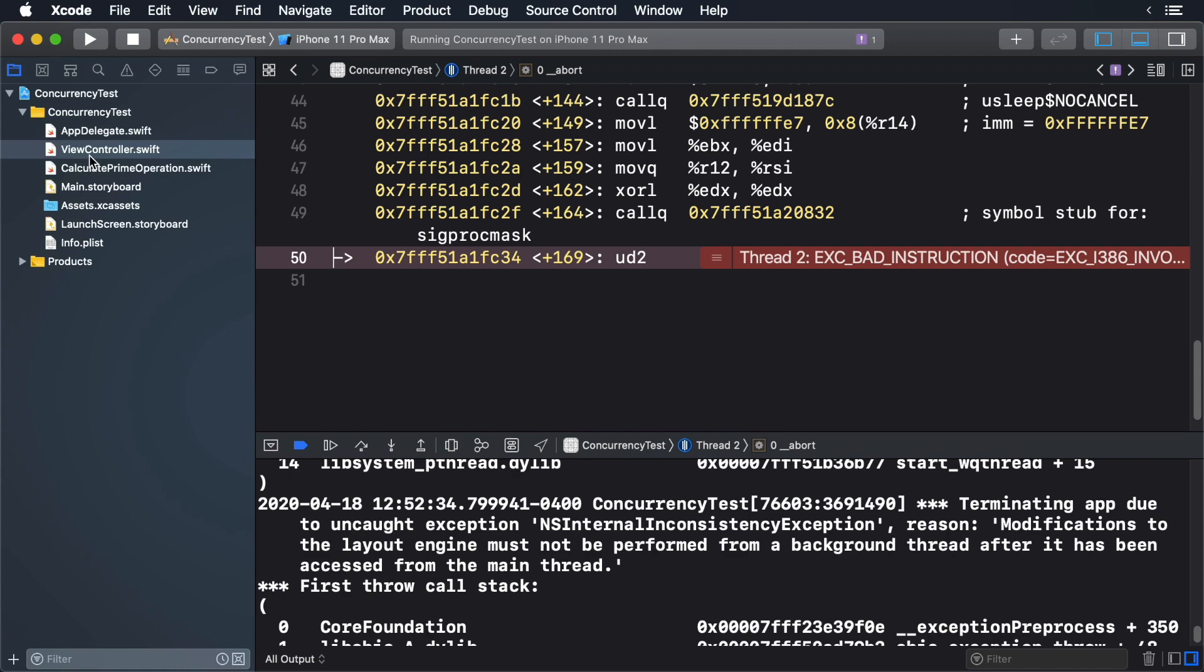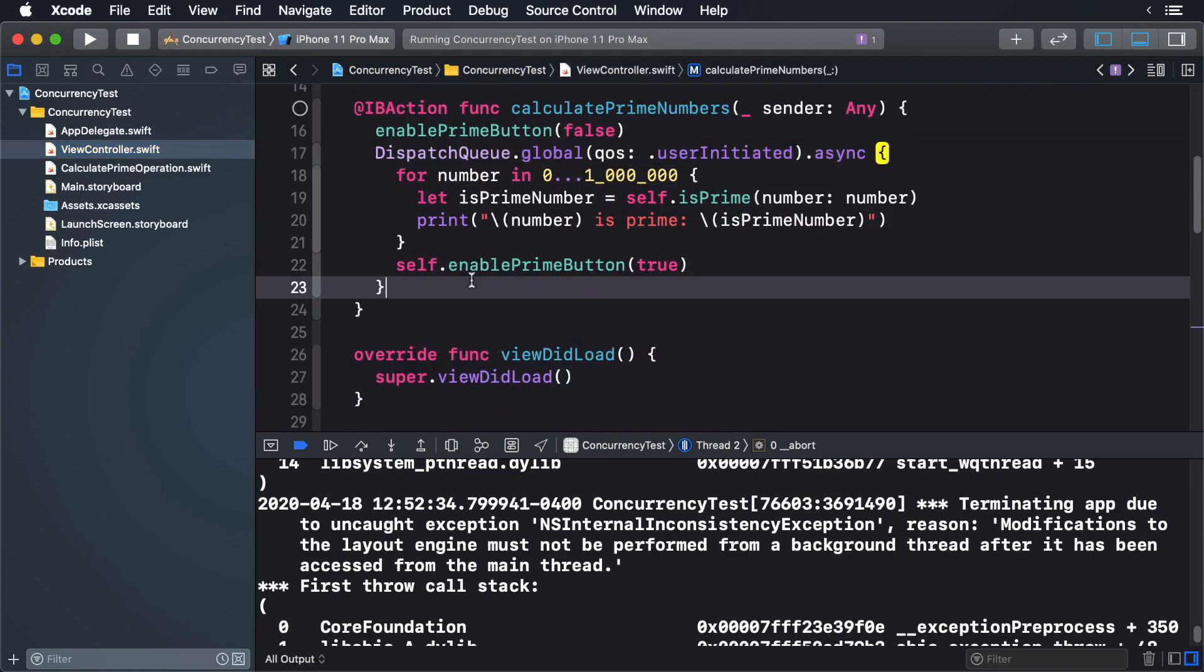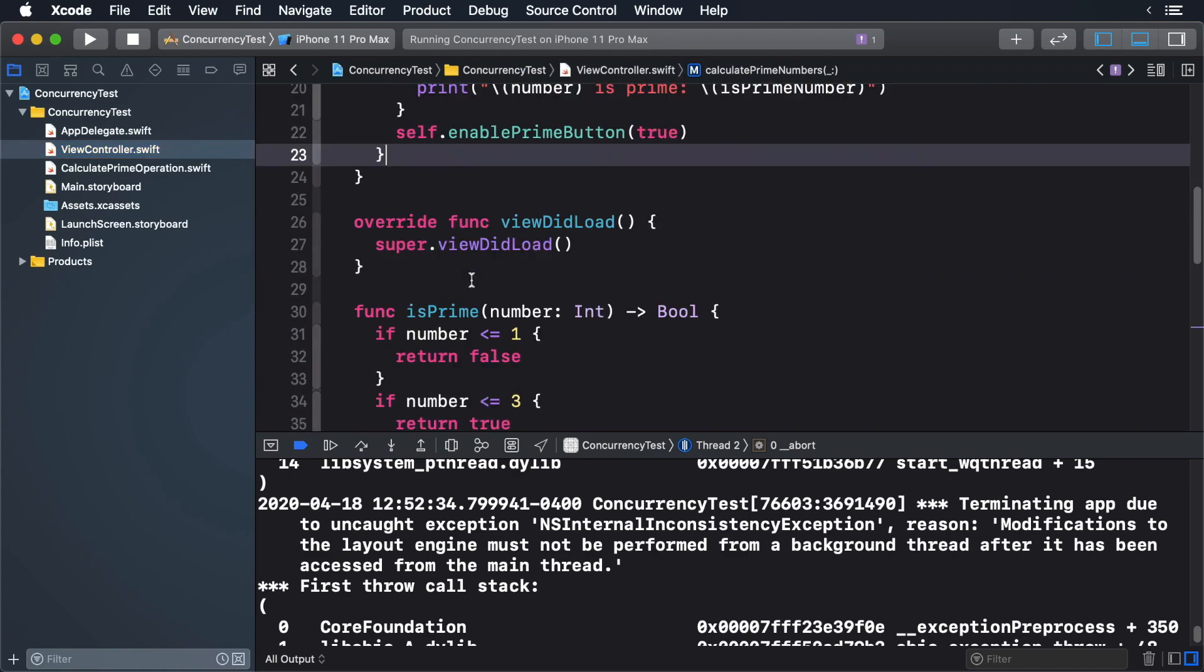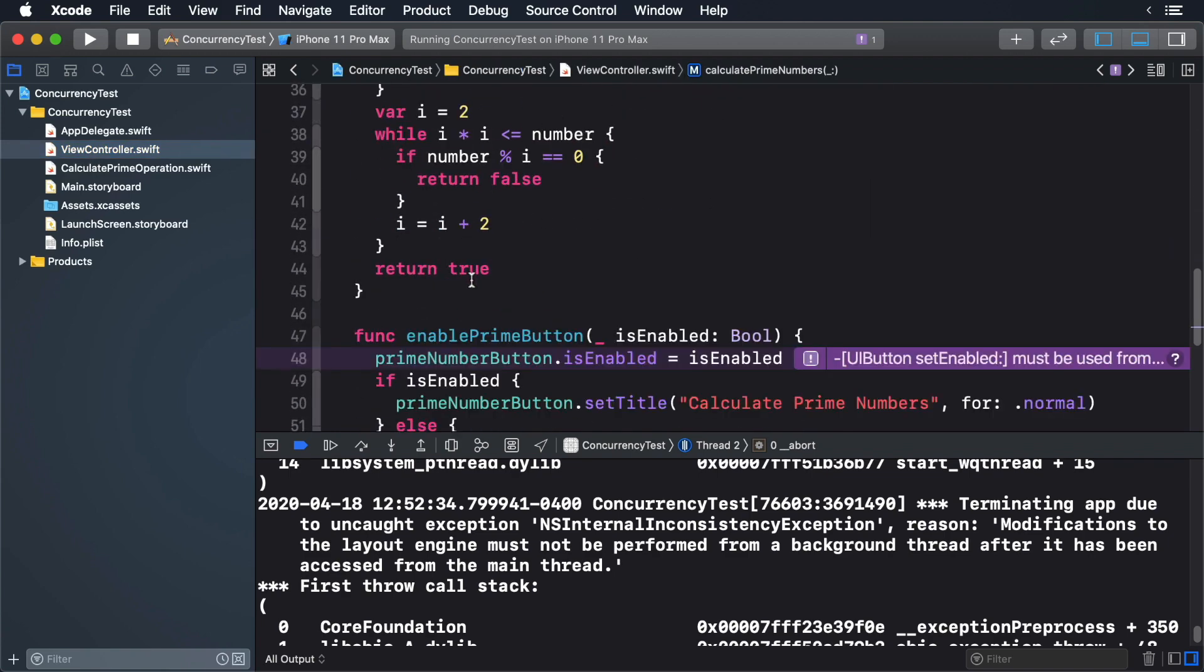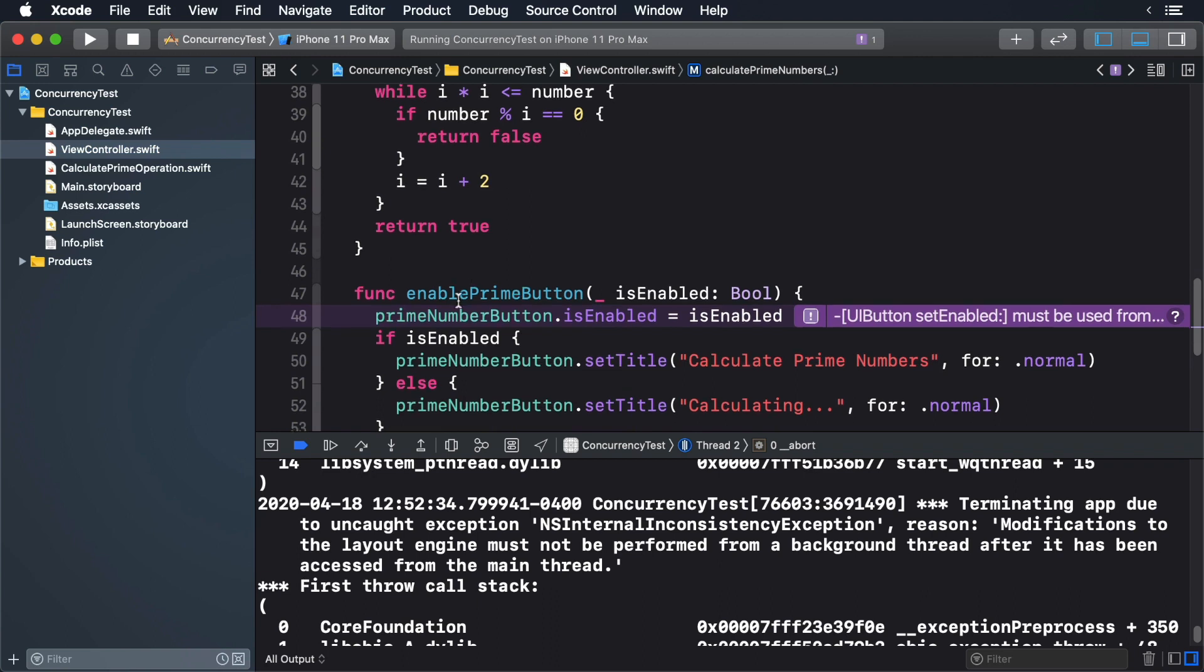Check out your view controller and this time, you'll see a purple indicator. This is the thread sanitizer. This lets you know that you are trying to update the user interface from a background thread.